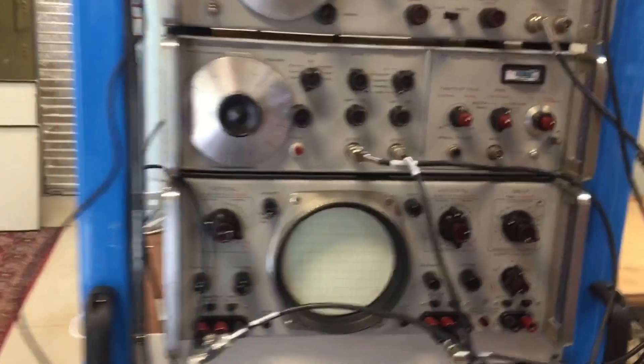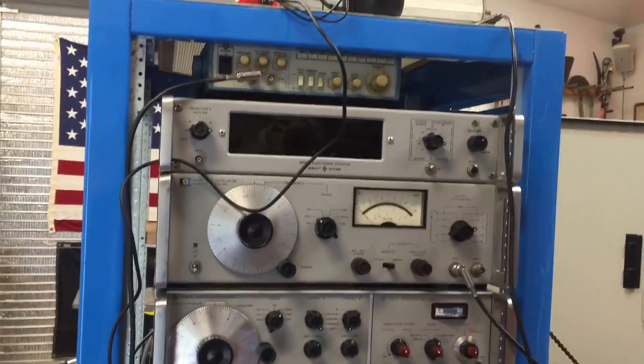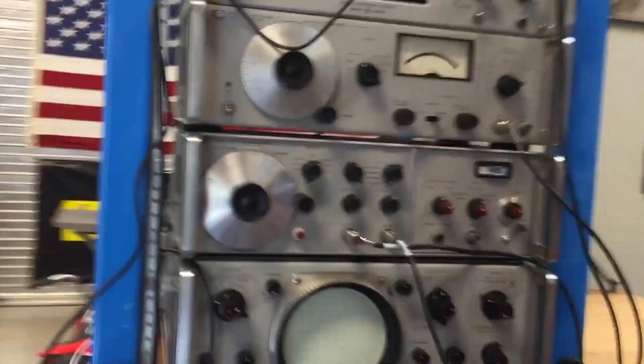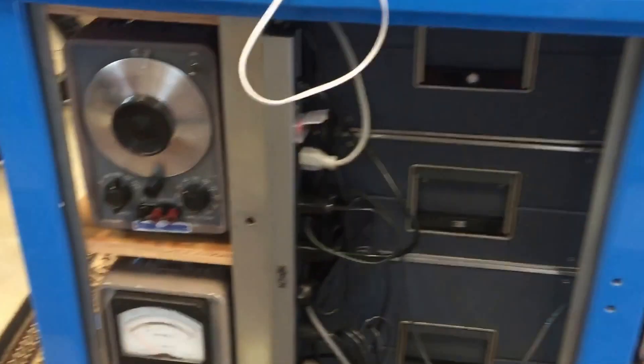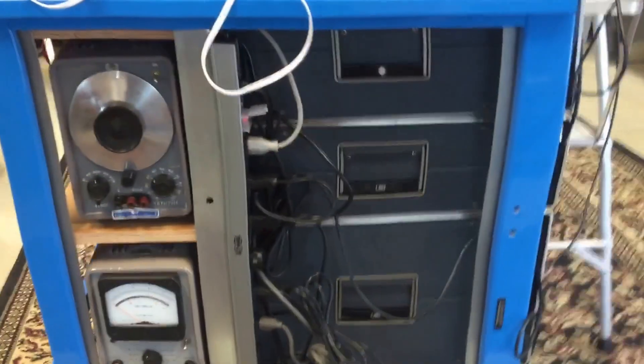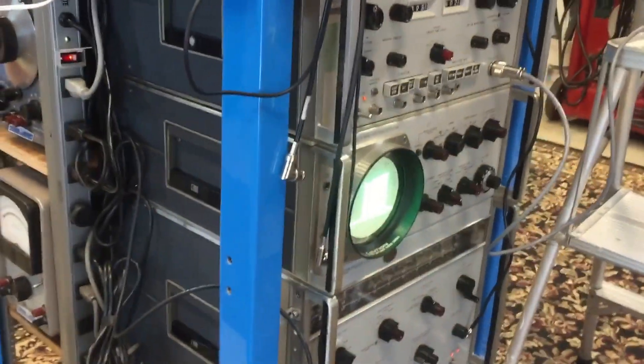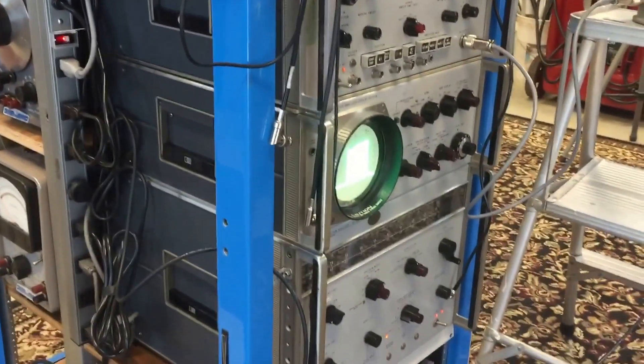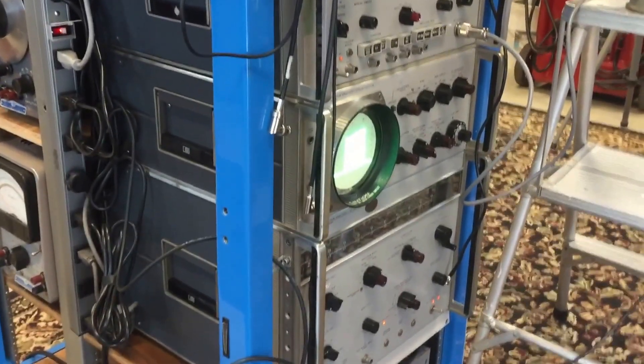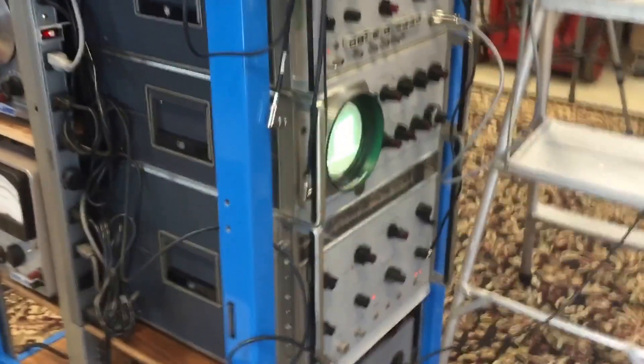Here's the rest of my rack. These three units weigh about 200 pounds. Cost about 15 grand 50 years ago.